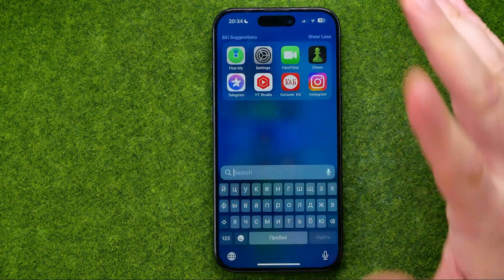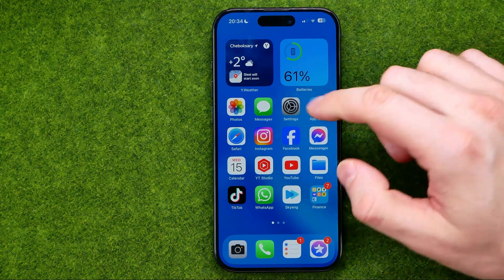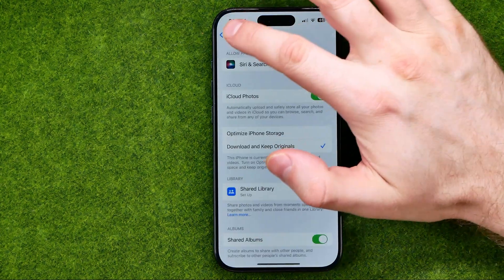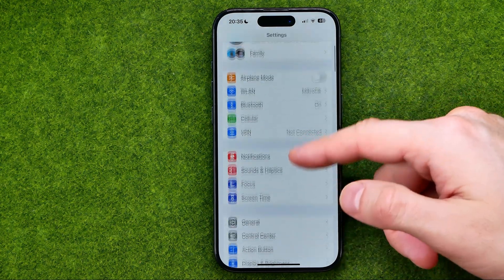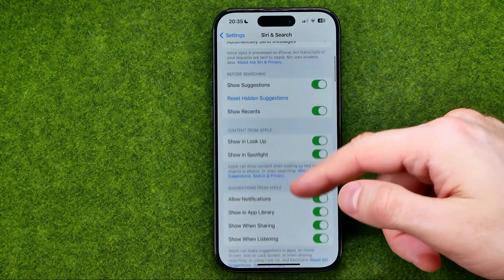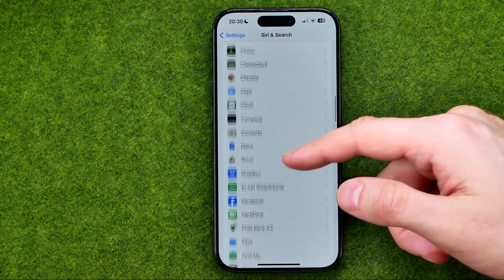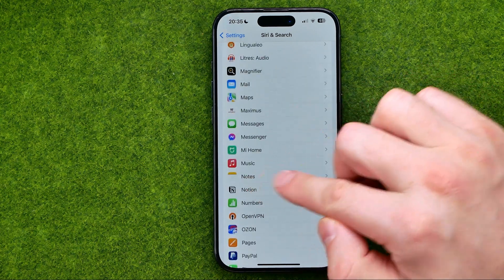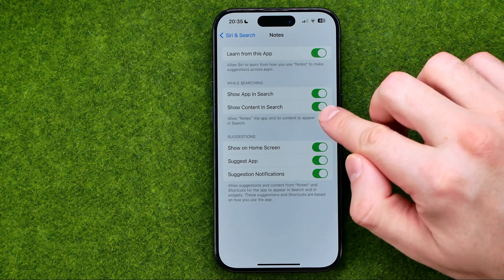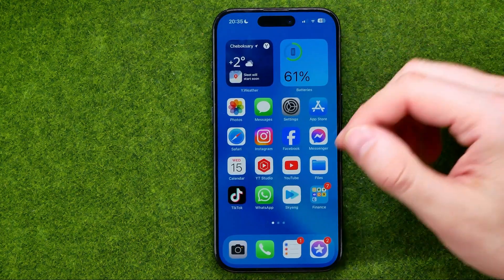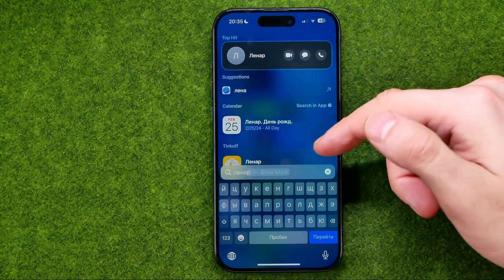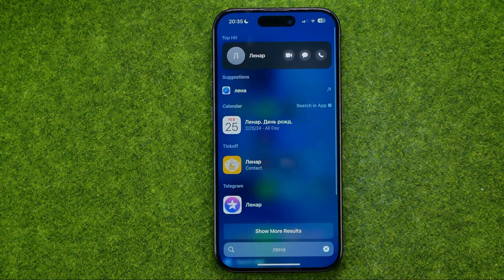If you would also like to turn off showing photos from Notes, you can do so as well. Go to Settings, then search for 'Siri & Search'. Scroll down and find any app you're looking for — in this case, Notes. That's how we can turn off showing content from the Notes app in search. After that, if we try to search for a person, it is no longer showing any photos.